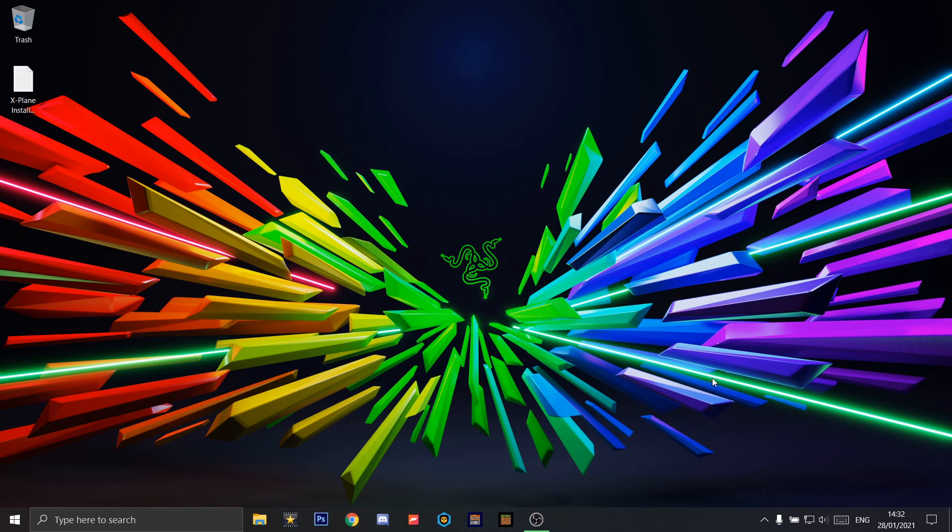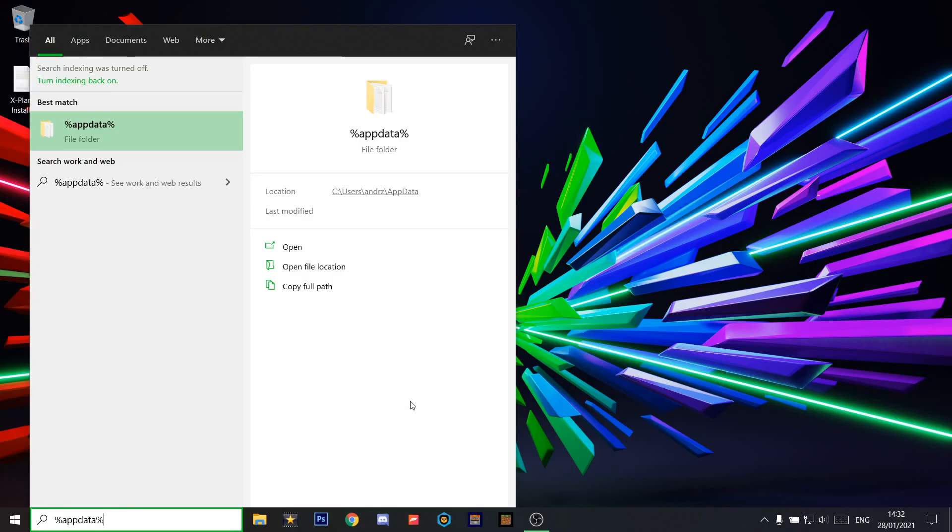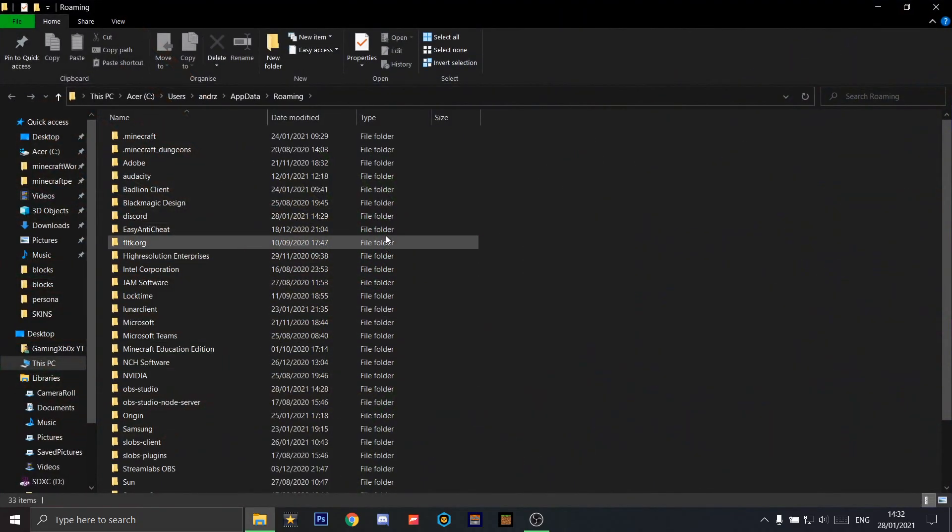The first step is to go to your search bar and type in %appdata%. You should see a folder show up here, then press Enter and it should take you to this file location.